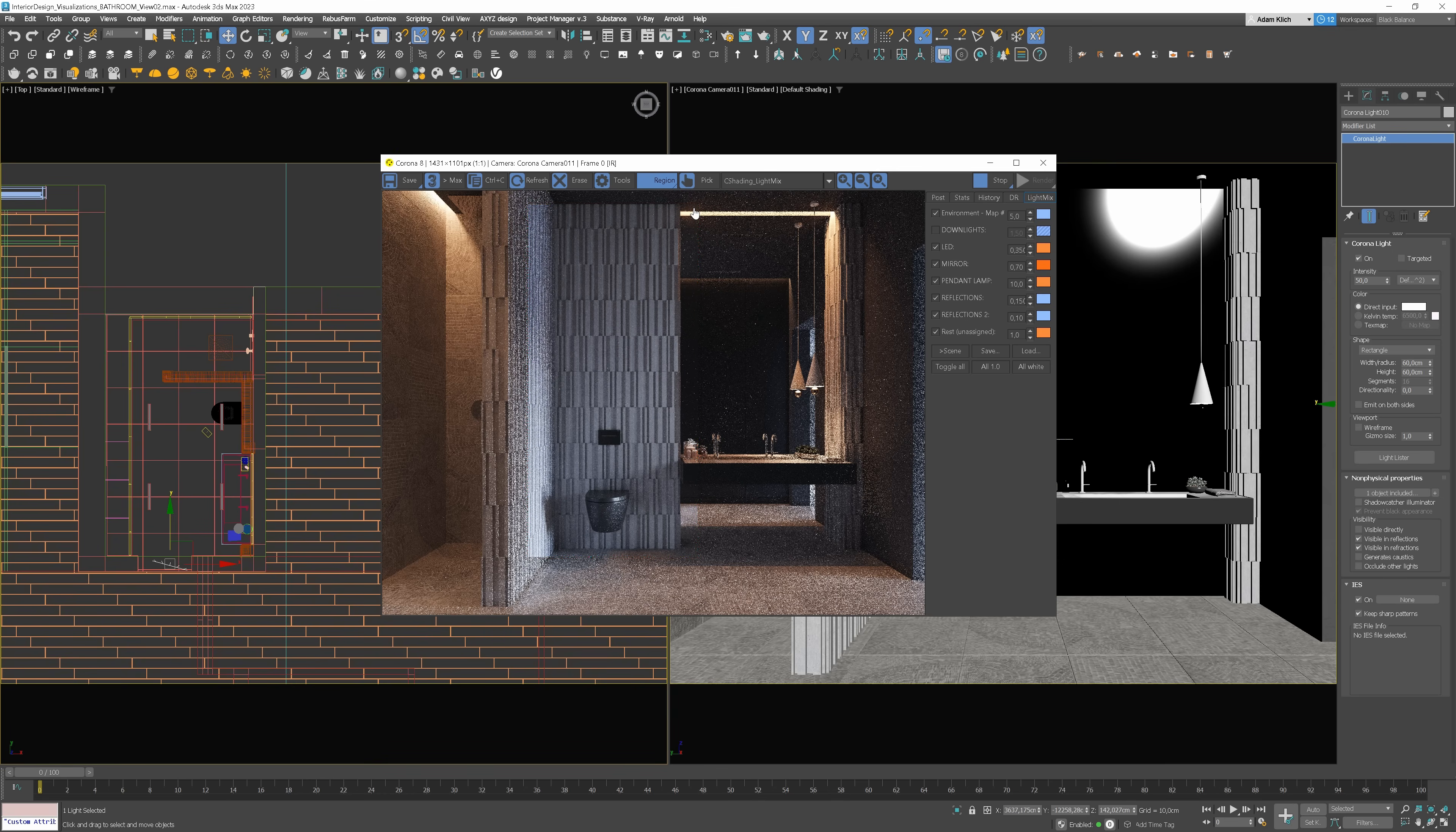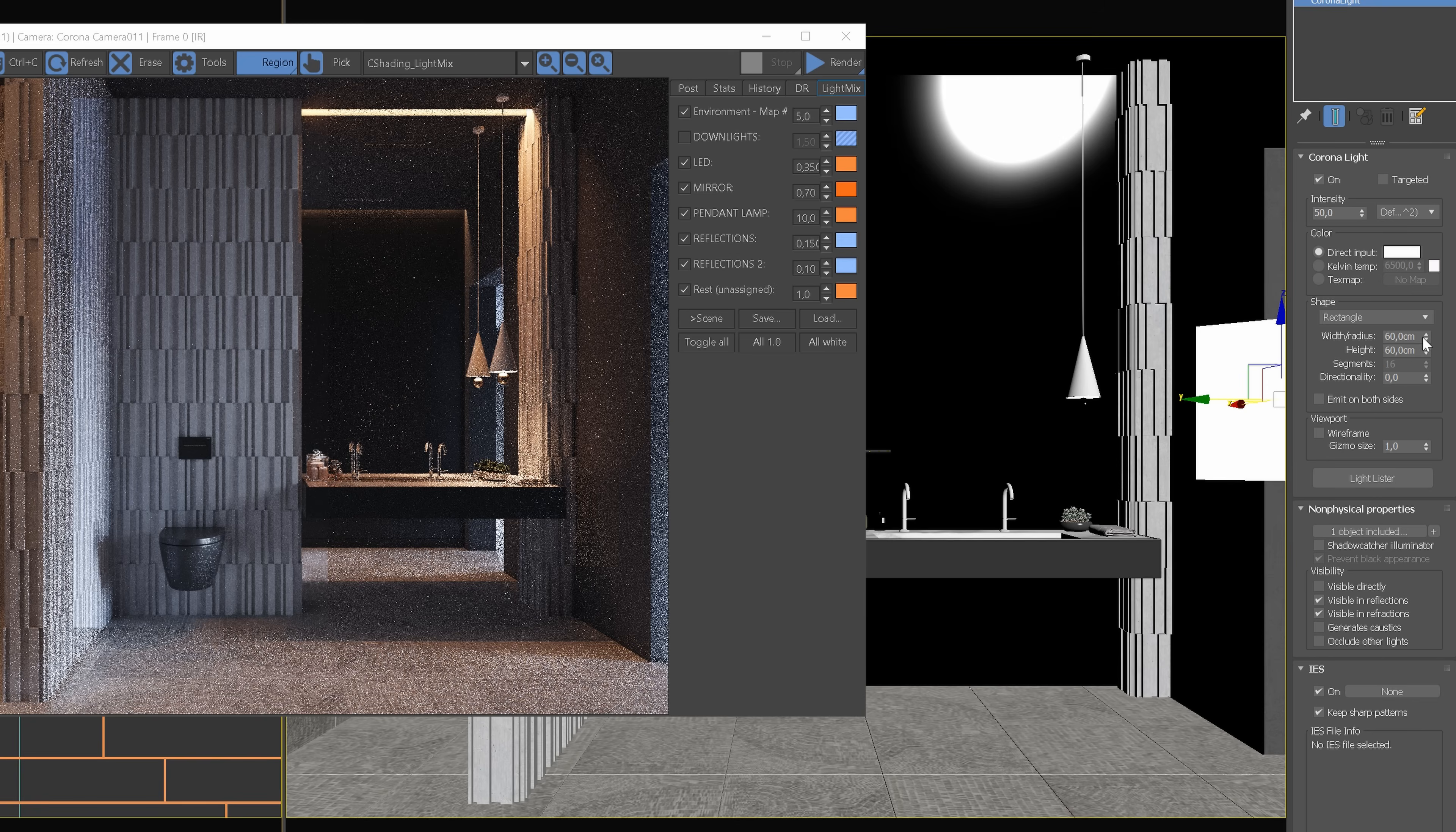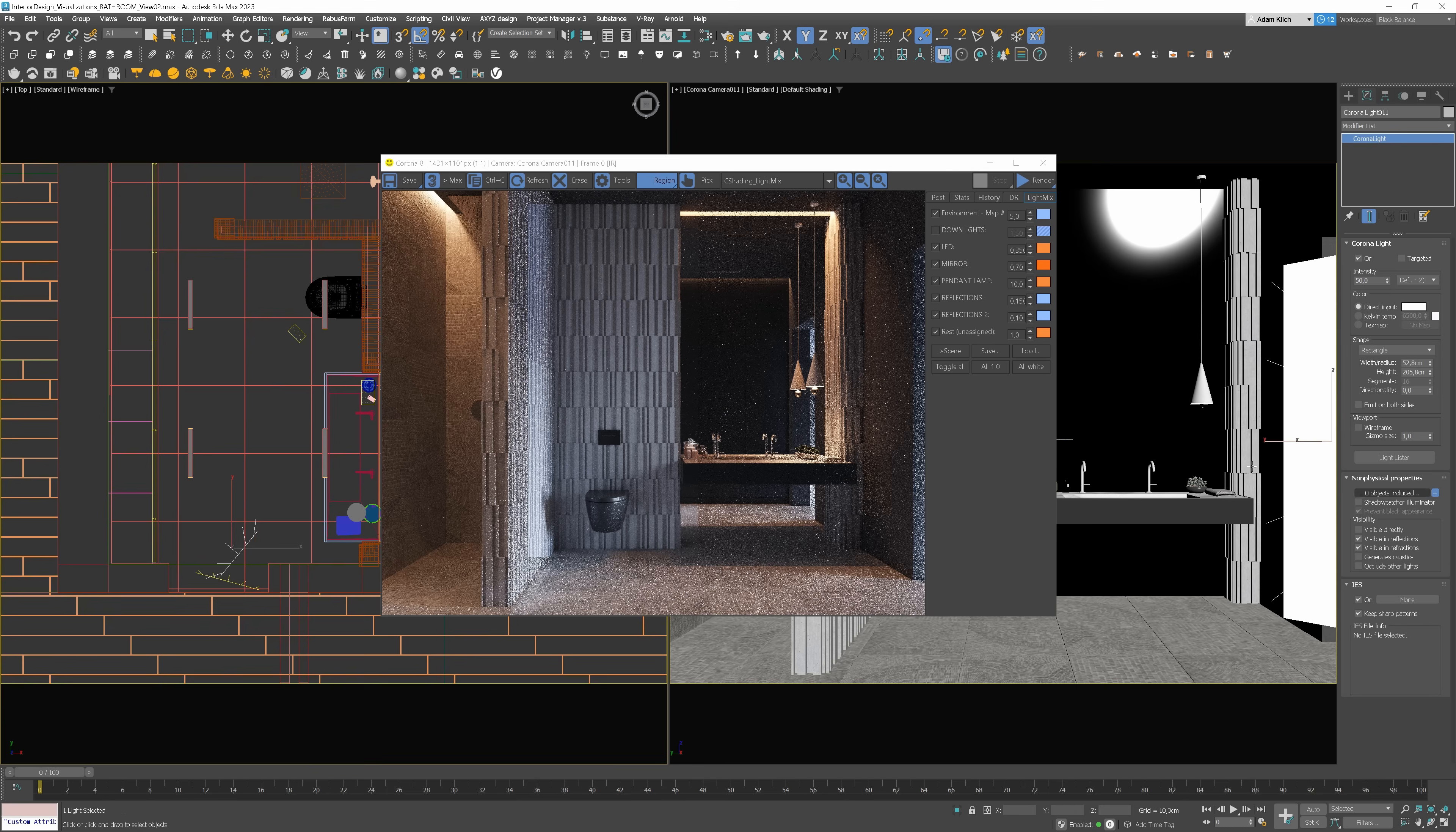Now you can see that we have a big black spot in the mirror reflection. We can add extra light to it to imitate the reflections from the door. Copy the light, rotate and adjust the position. I'll make it higher. Delete the wall from the list and add the wardrobe instead.